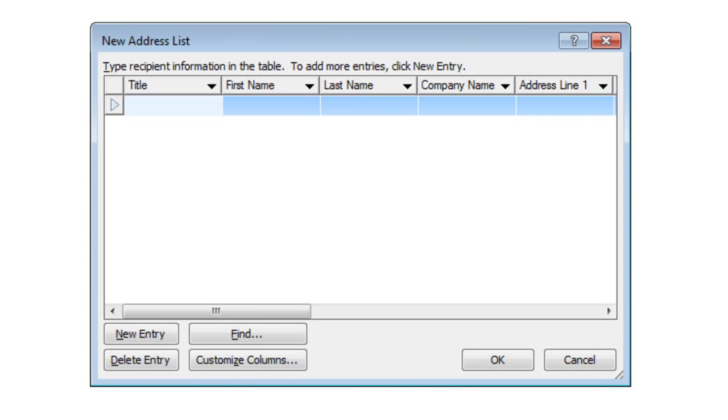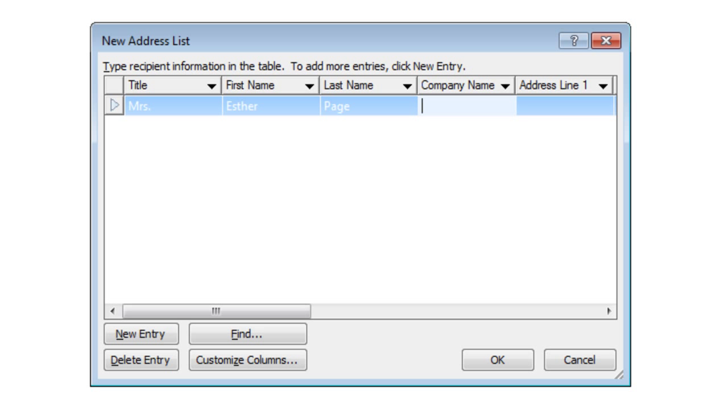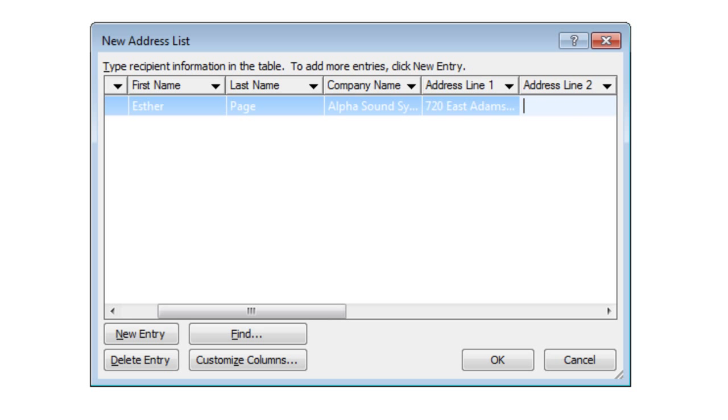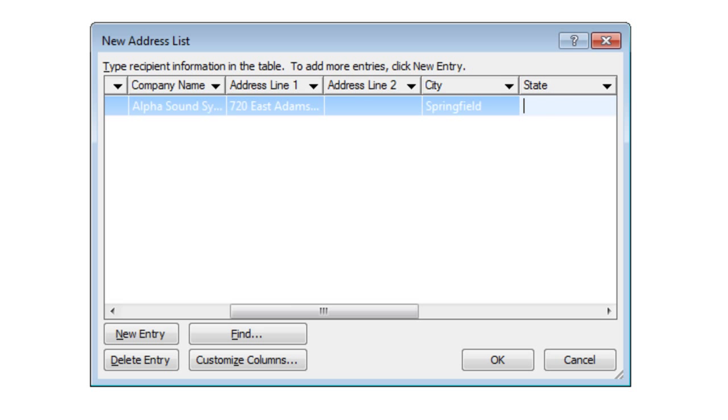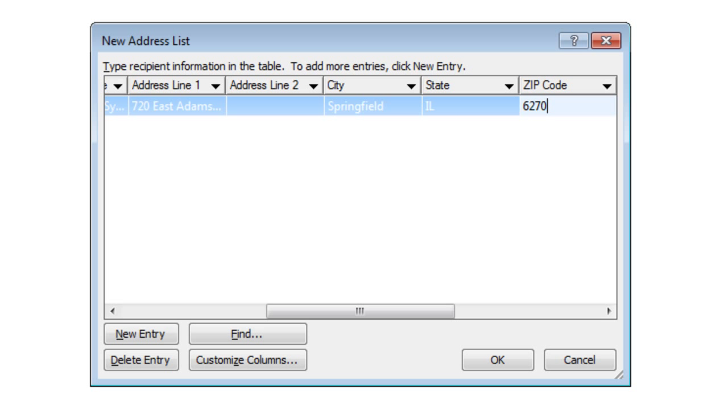In your textbook on page 475, you have the information to enter here. Remember, to avoid pressing space after you enter a field, just immediately tab. In this one, we have company names for the first time. Address line 1, but no address line 2, at least in this case. Springfield, Illinois, and 62701. Then click New Entry, or Alternate N.